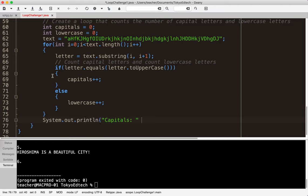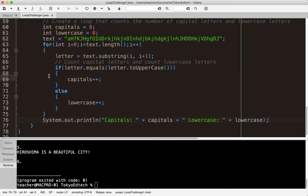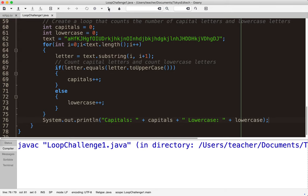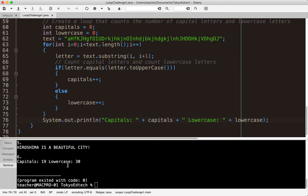Notice we don't want to print every single time, we only want to print once all of the letters have been counted. So I'm going to print this outside of the loop. System dot out dot print ln capitals colon plus capital plus a little space there lowercase colon plus lowercase. And I'm going to compile it, run it, and we get 19 capitals and 30 lowercase letters. The end.